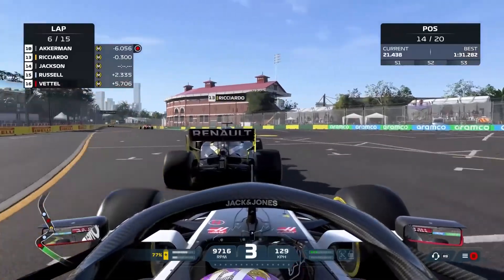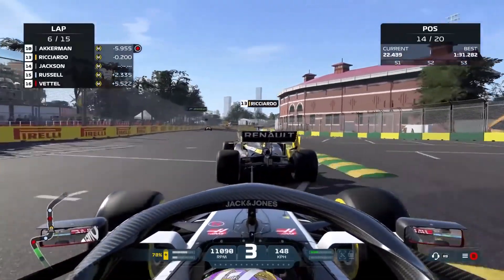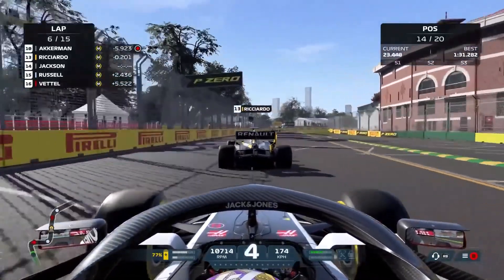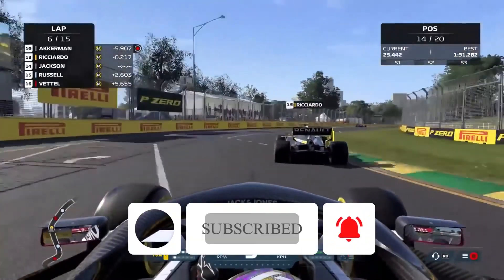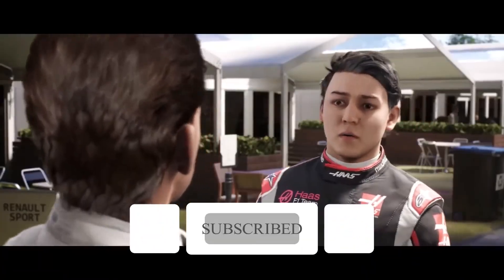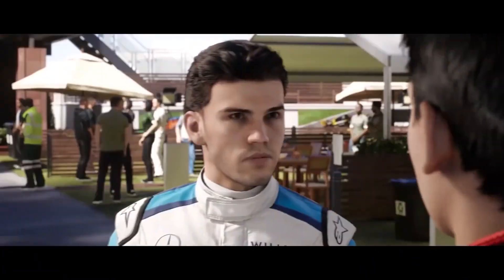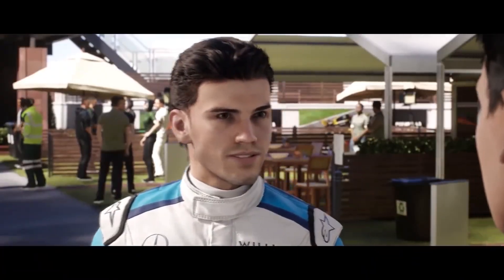I hope this video was helpful. If you found it helpful, don't forget to subscribe and click on the bell icon for more notifications. See you soon in the next video — peace out.